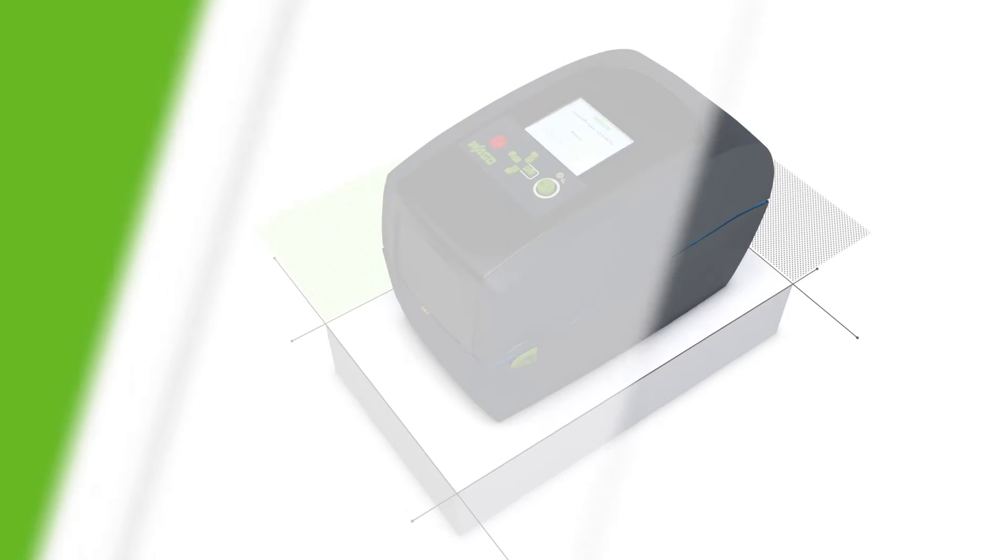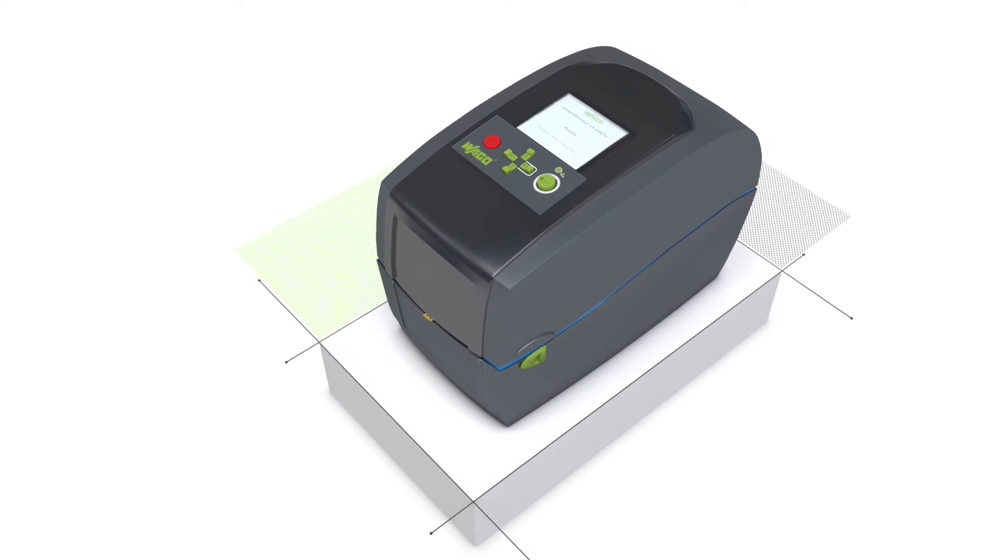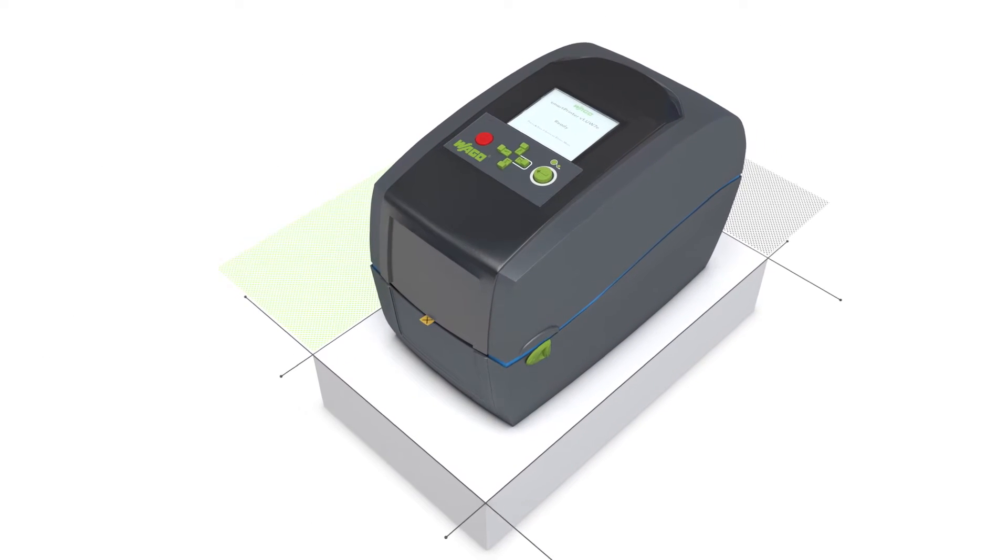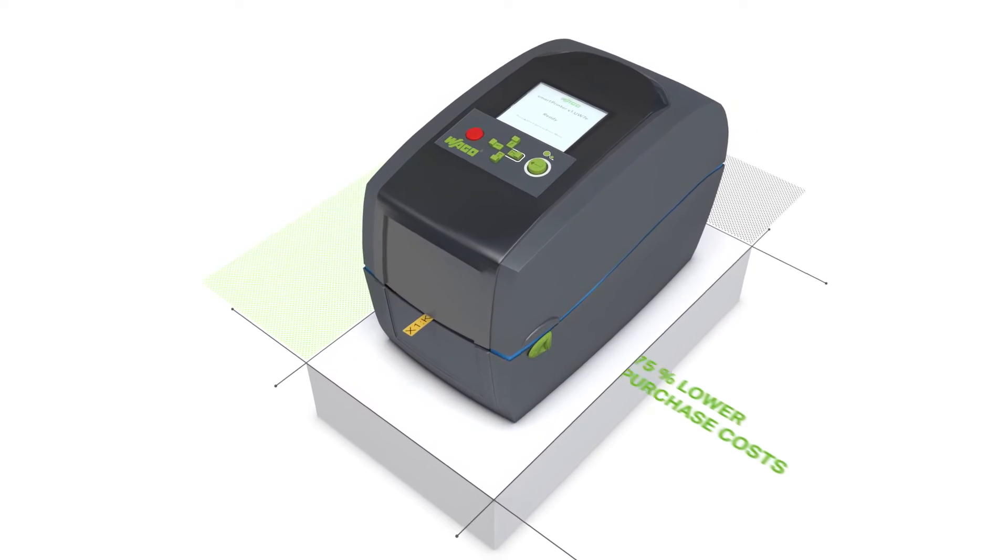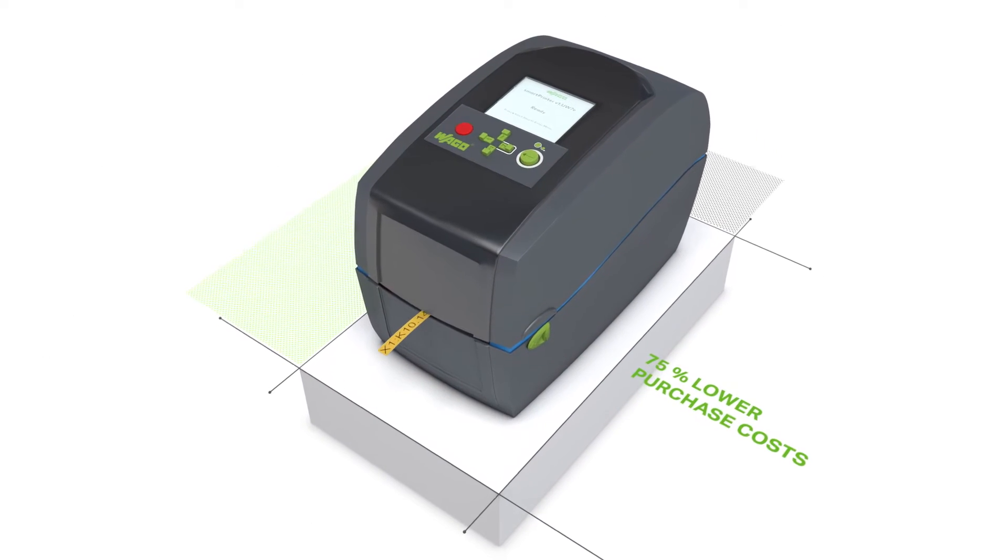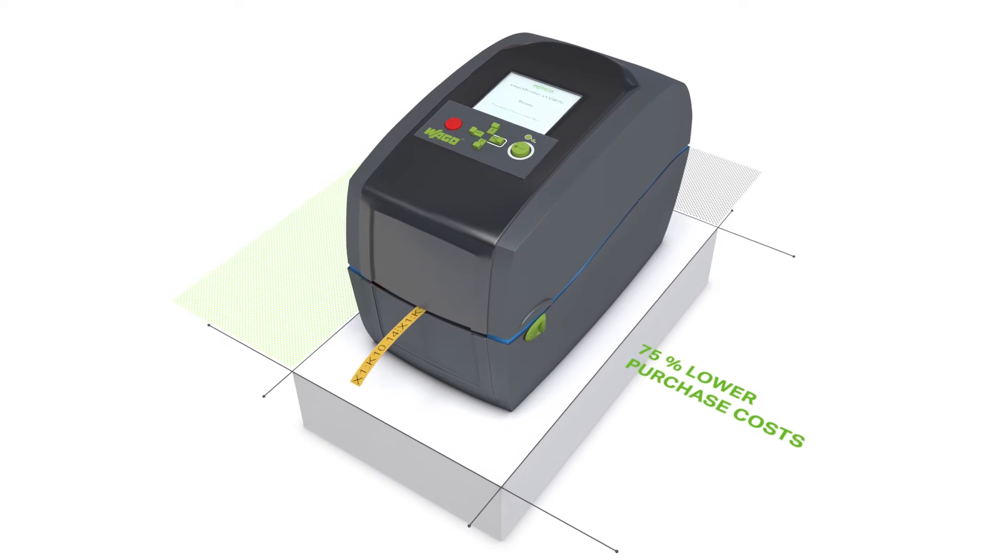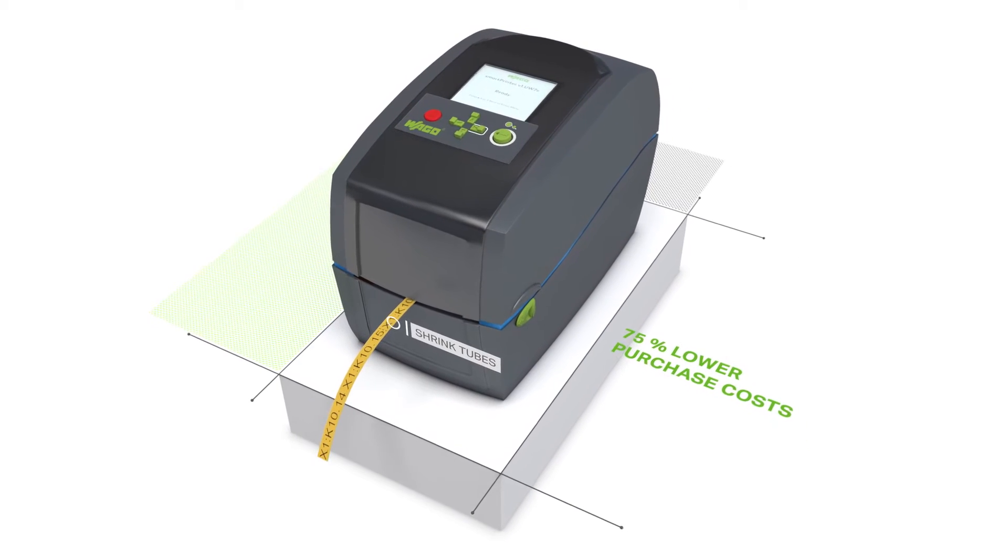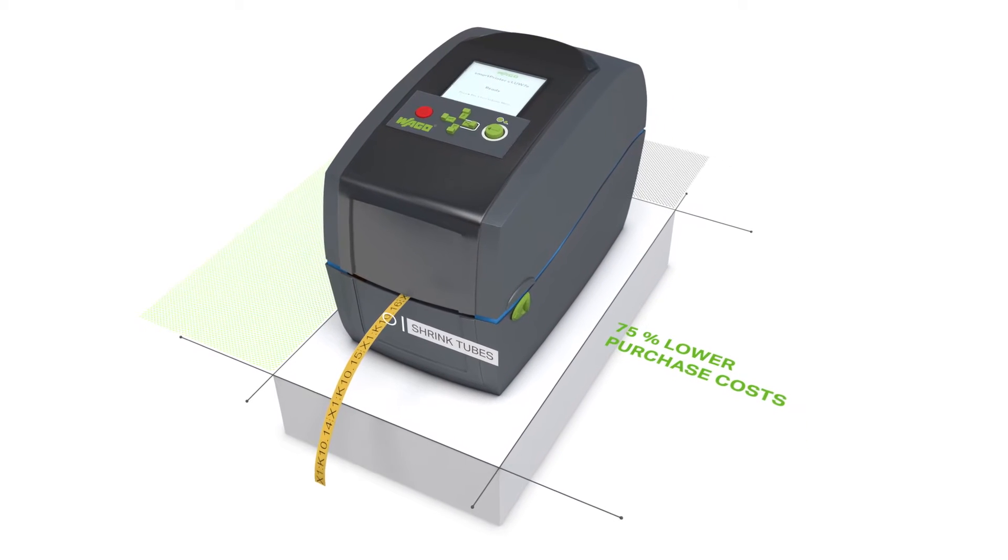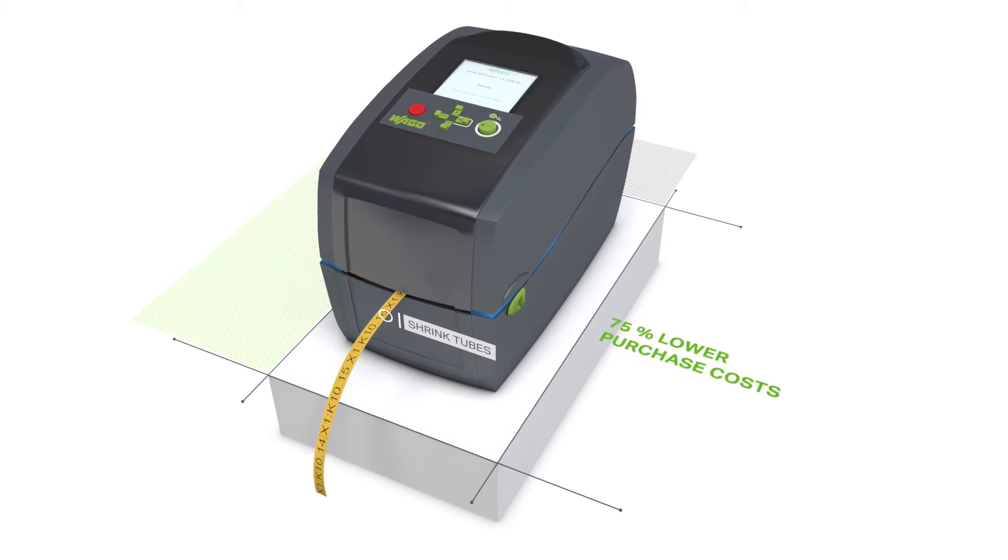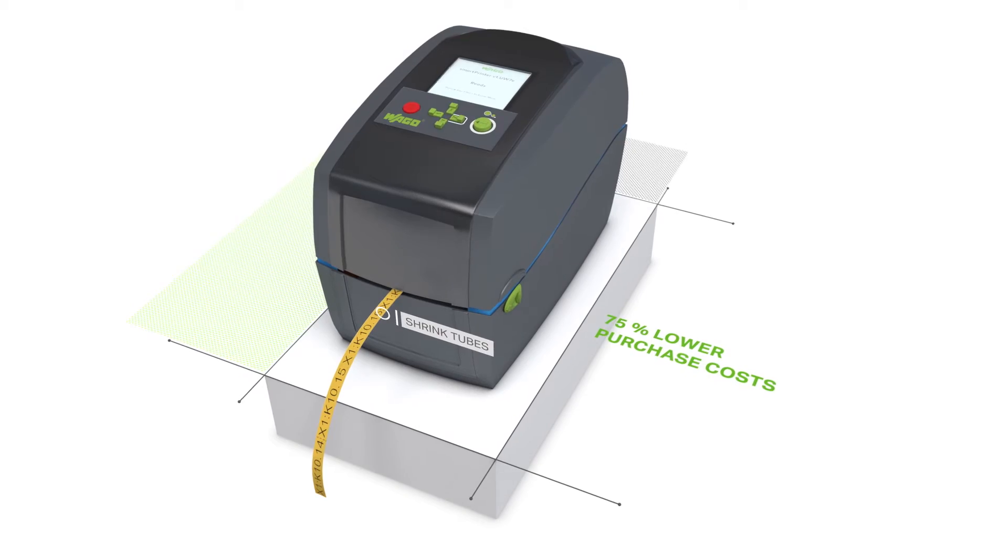WAGO's cost-effective smart printer is the first choice for any control cabinet marking application. Use this printer to label either marking strips or markers.